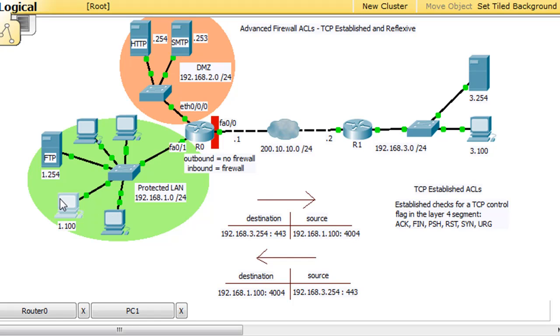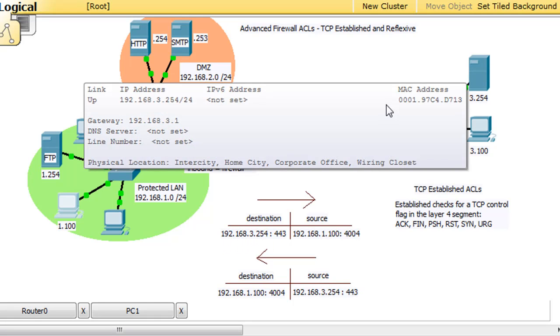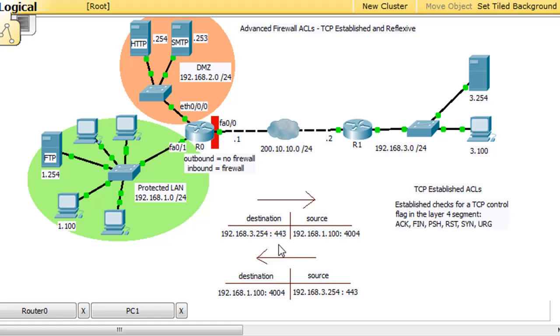When our request comes from 1.100 to the web server, if we analyze this request using these arrows, we're saying destination we want to reach 3.254 over here on port, let's say 443, which is HTTPS.